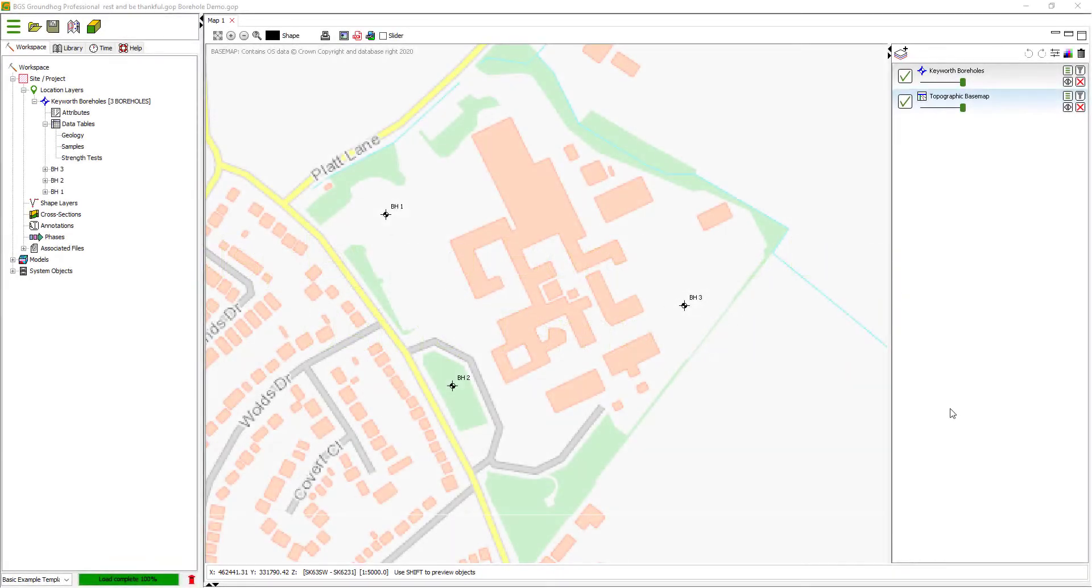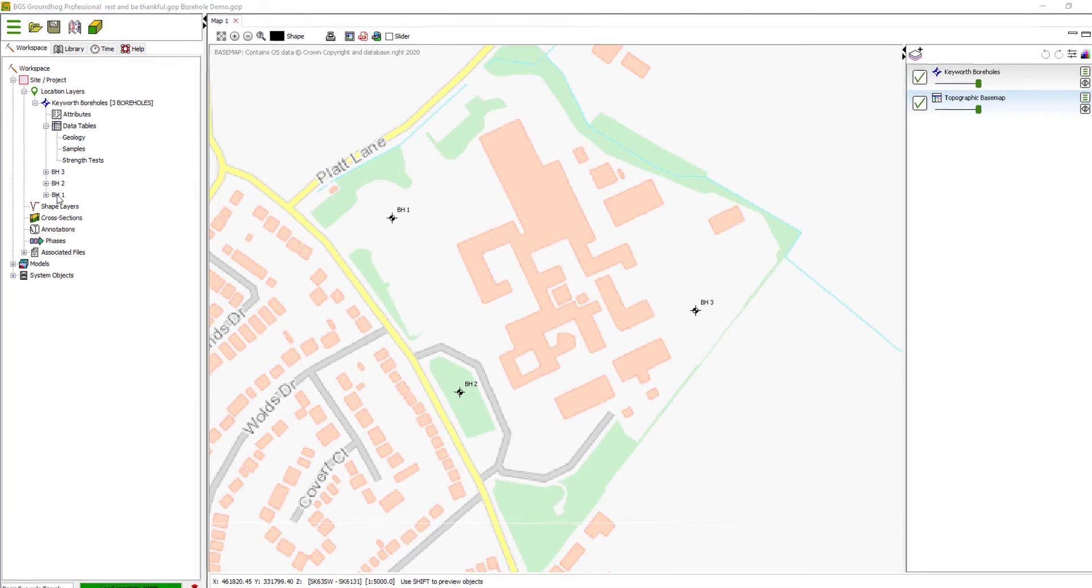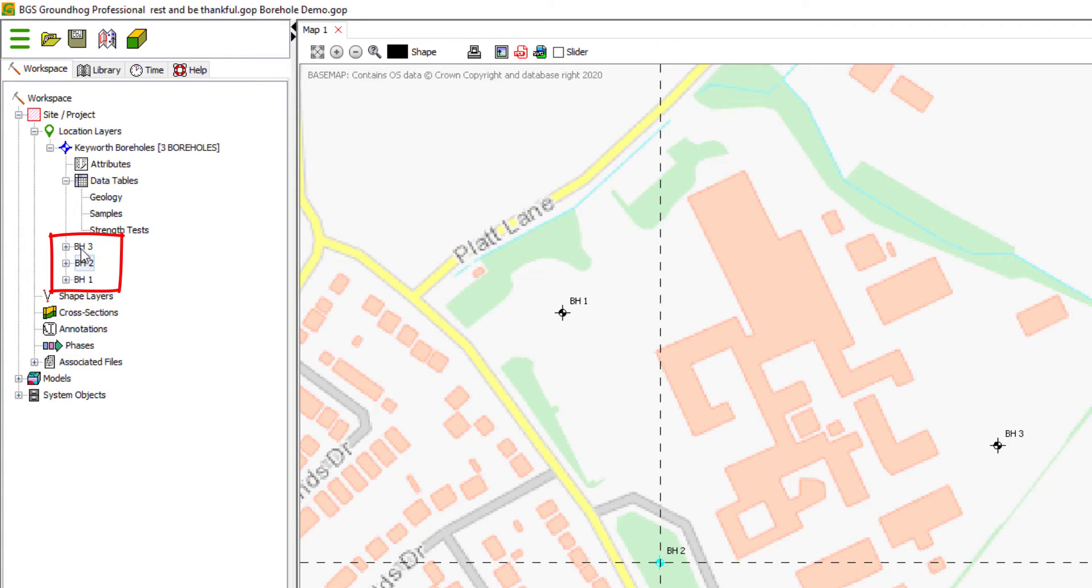In a previous video we saw how to bring basic borehole data information such as color or location information, geology, sample, and test data from a series of data files. The end result were a series of borehole entries in the data tree which can be visualized in the map.